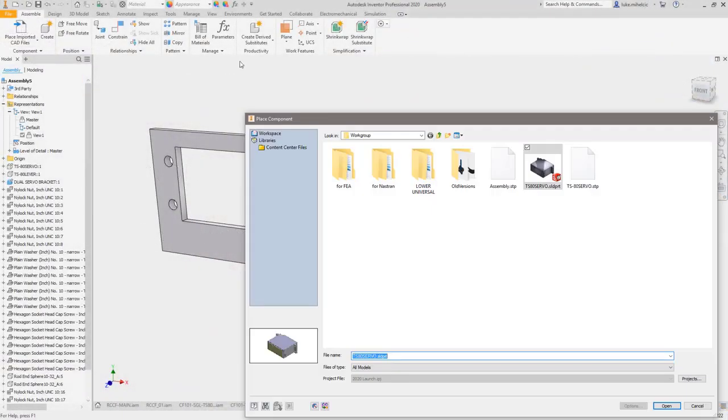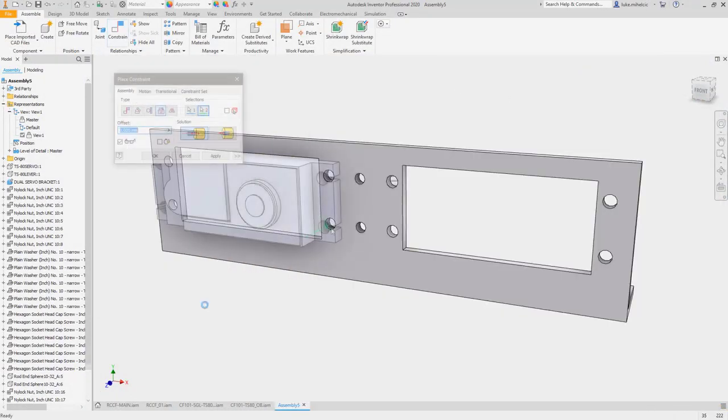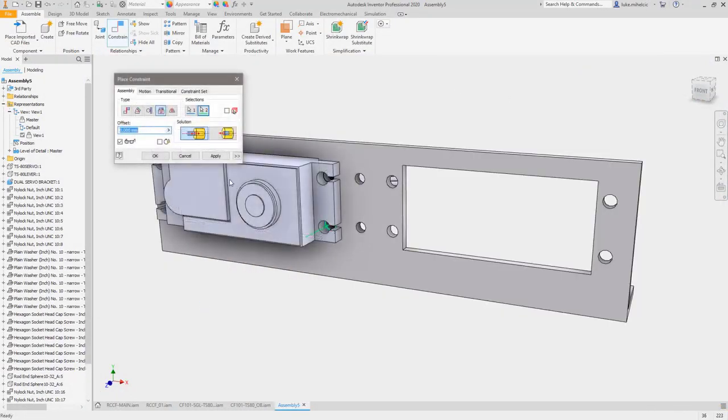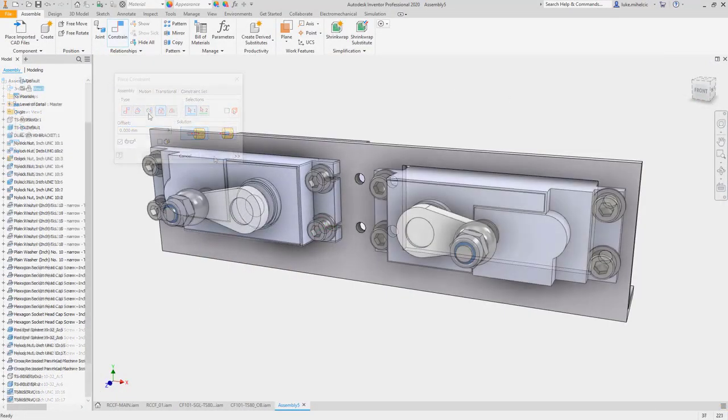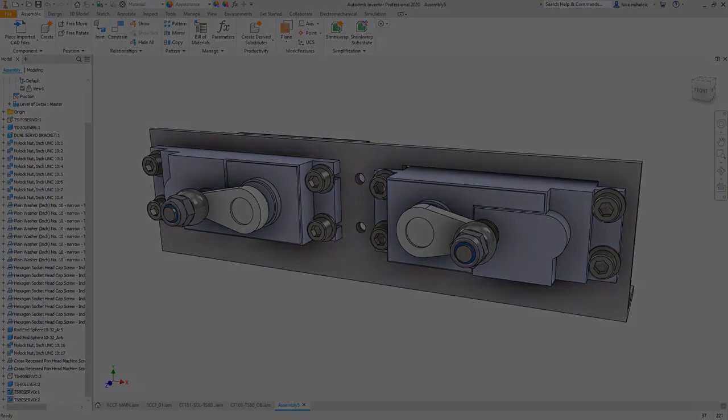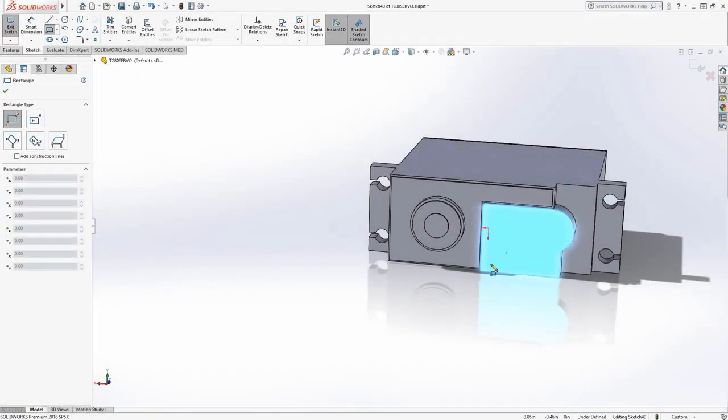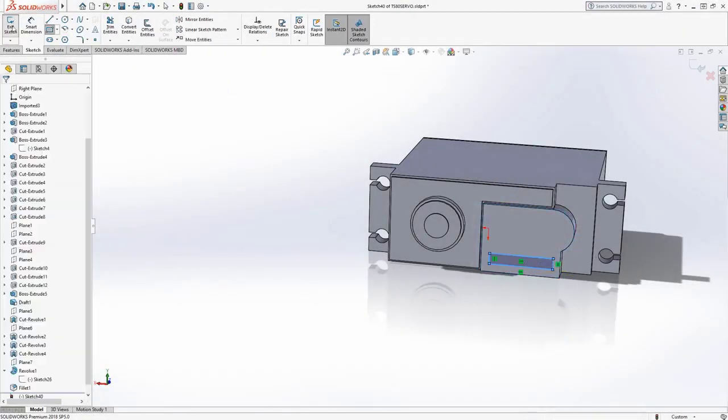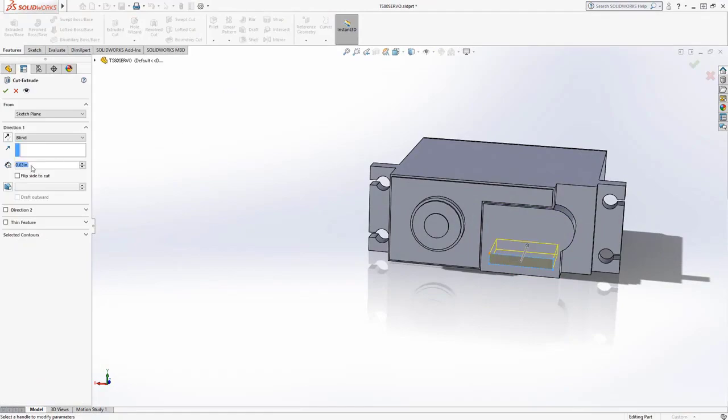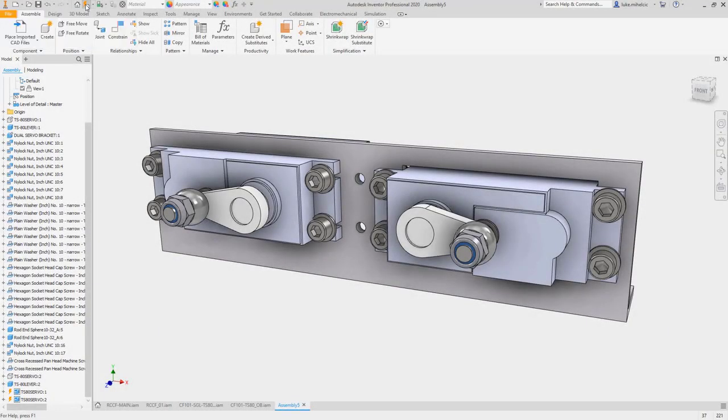Working with non-native CAD data, whether you're in a multi-CAD environment or simply receiving design files from different sources, is commonplace in nearly every engineering organization.